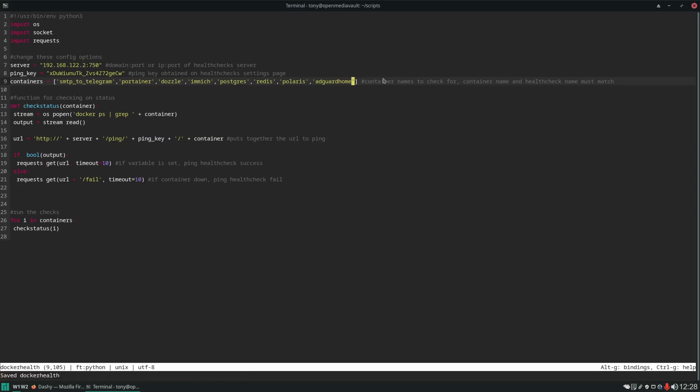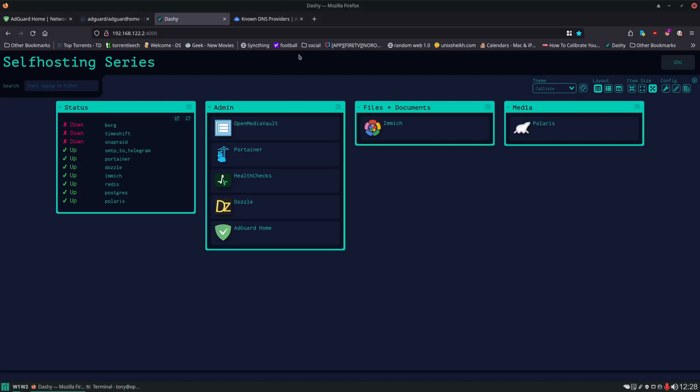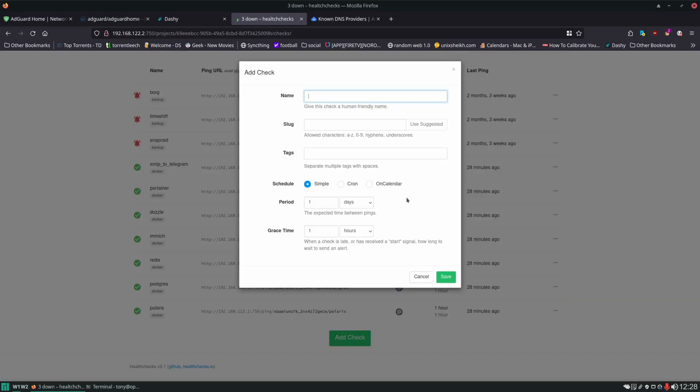And we'll just add AdGuard Home to it. That's what we name the container. Ctrl+S, Ctrl+Q.